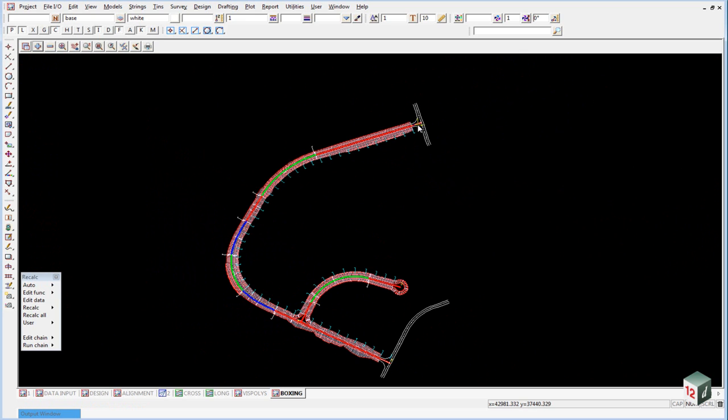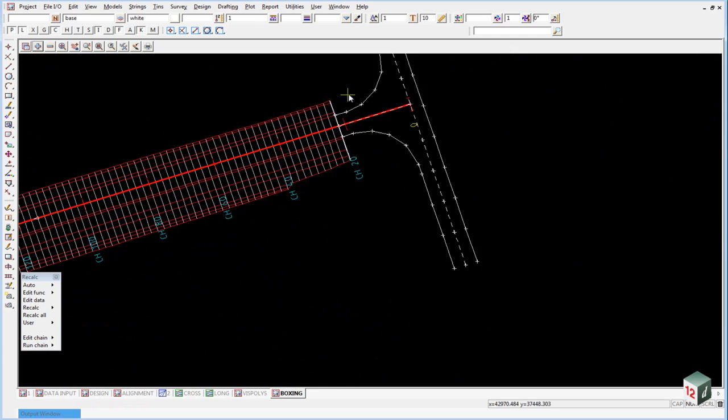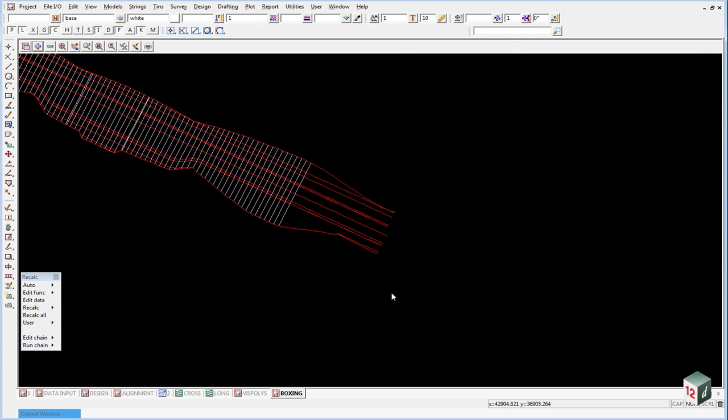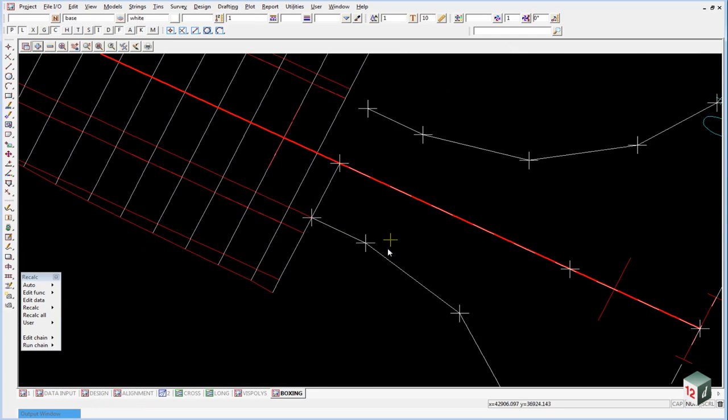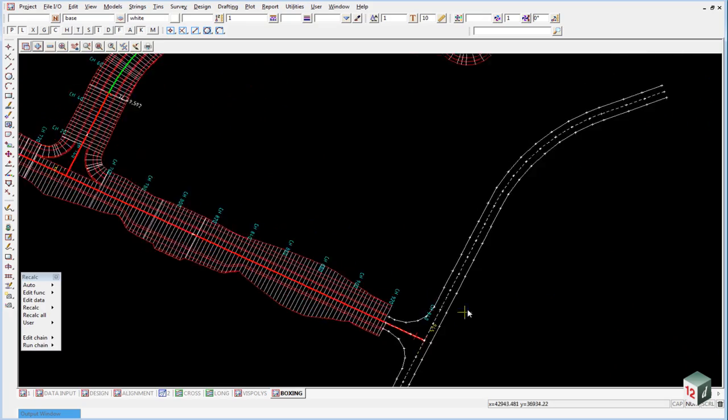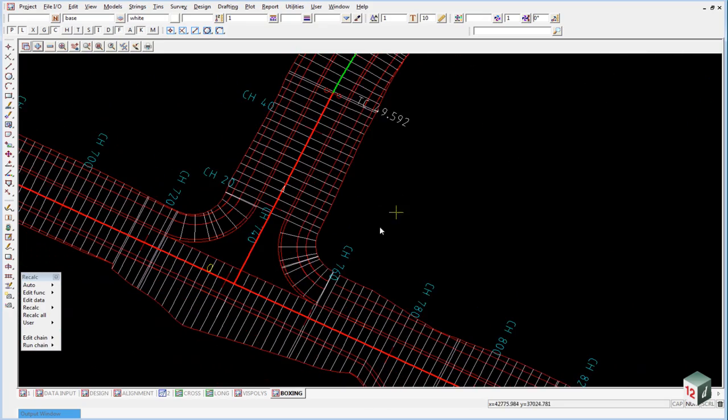And if you zoom in at the start of the job we can see this one is okay. And we can see at the end here we just have a little error where the boxing hasn't come all the way to the end. And so we will have to go back and fix them up.